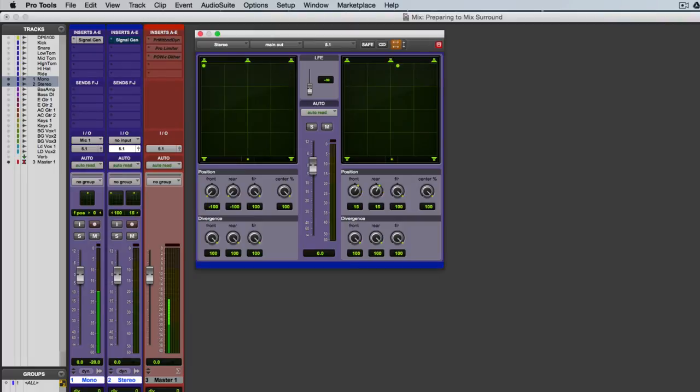So you have a global linking button here. And so then if I turn that off and I move this right panner, you'll notice that the left doesn't move. If I link them again, then they move together.